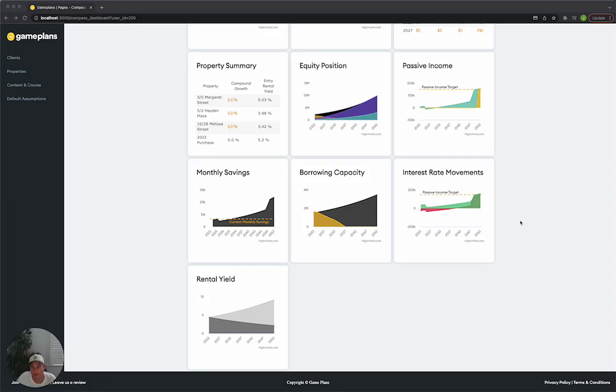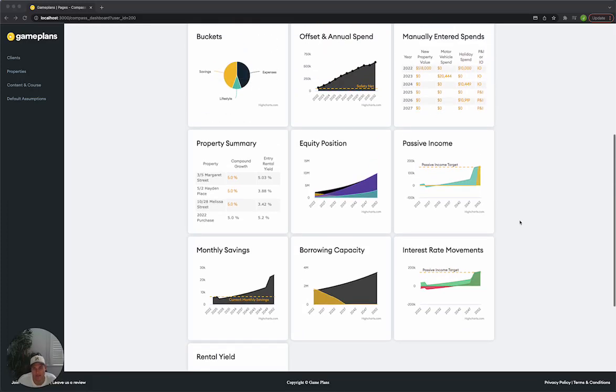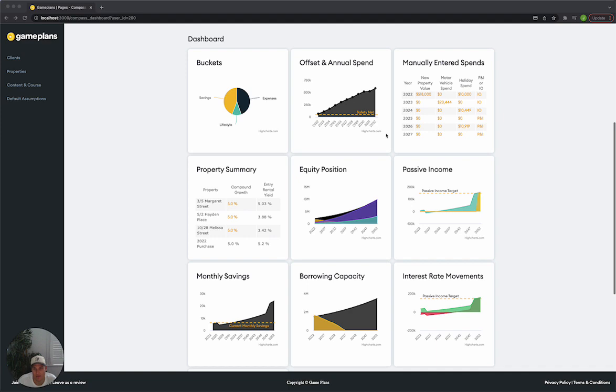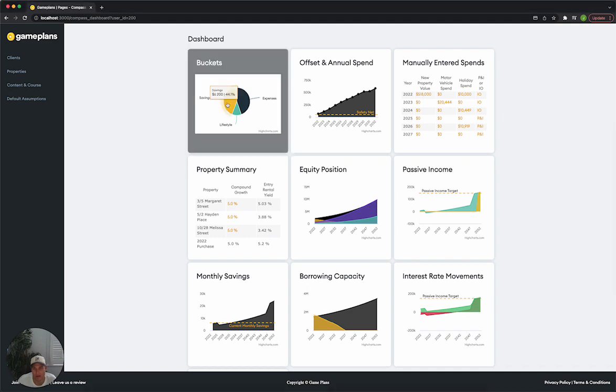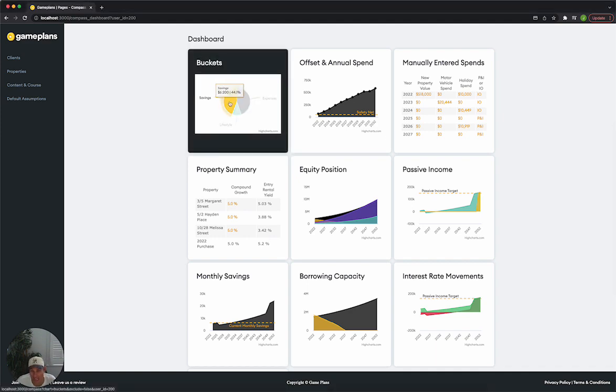I want to walk you through the monthly savings chart now. This is really simple. We can look at our buckets today and what our savings portion actually is.